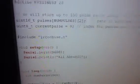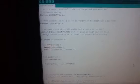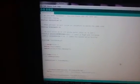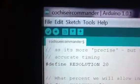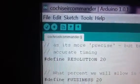He can have it. We're going to include IRCochise.h into this program, which I adapted from Lady Atta's IR Commander. It is now Cochise's IR Commander.